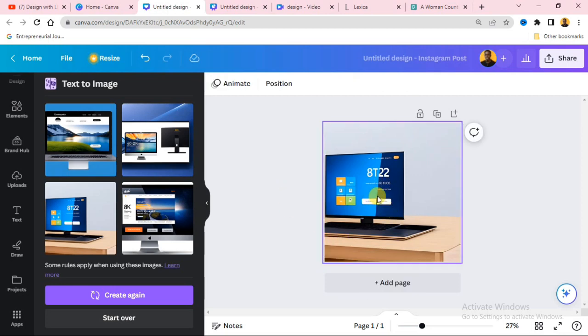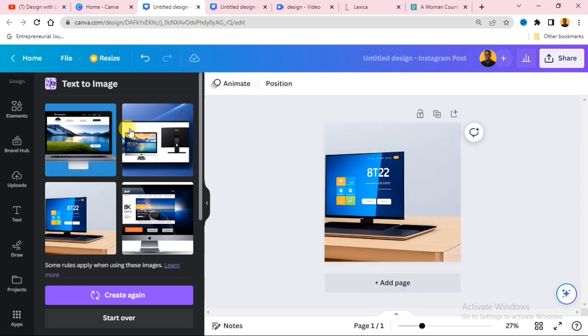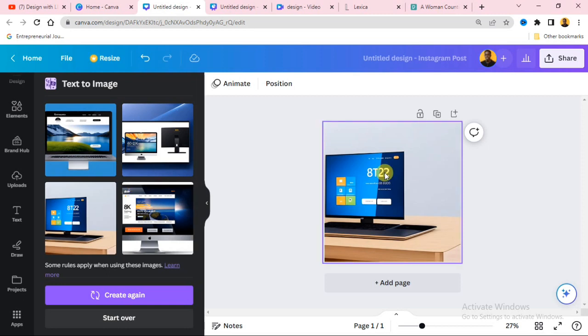So this is how you use the Canva Text to Image feature. In the next video, we are going to talk about how you can generate images and create animated videos using Canva.